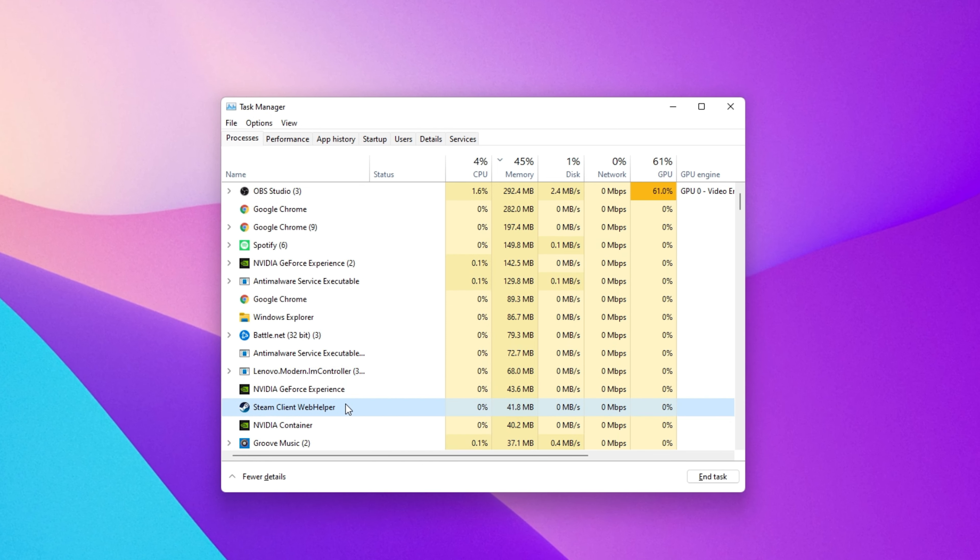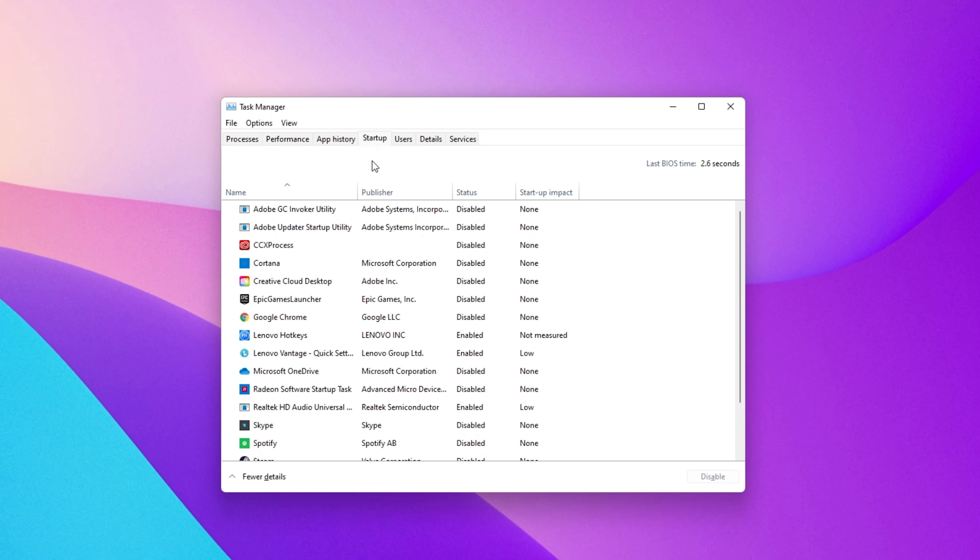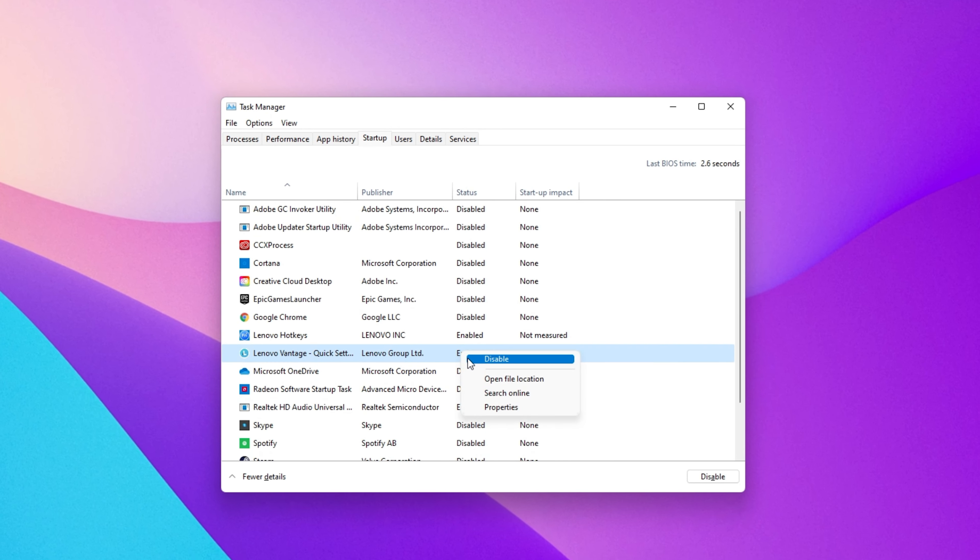In the Startup tab, you can additionally prevent programs from starting up on system boot.